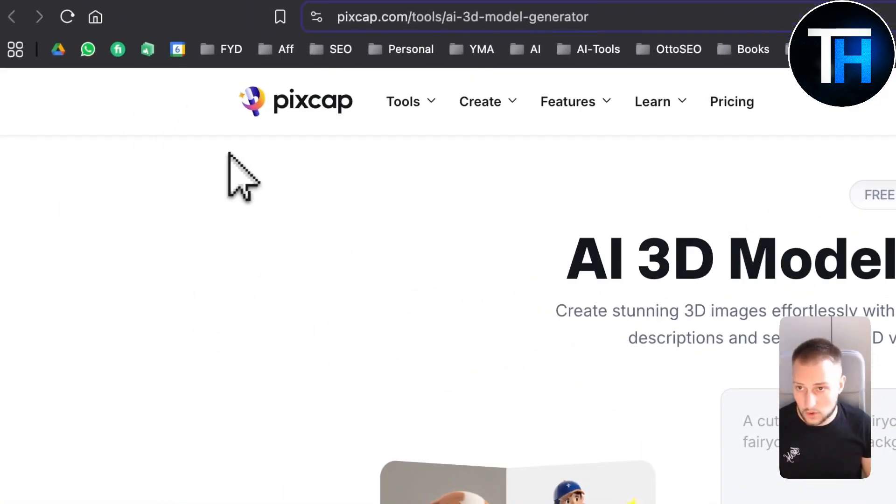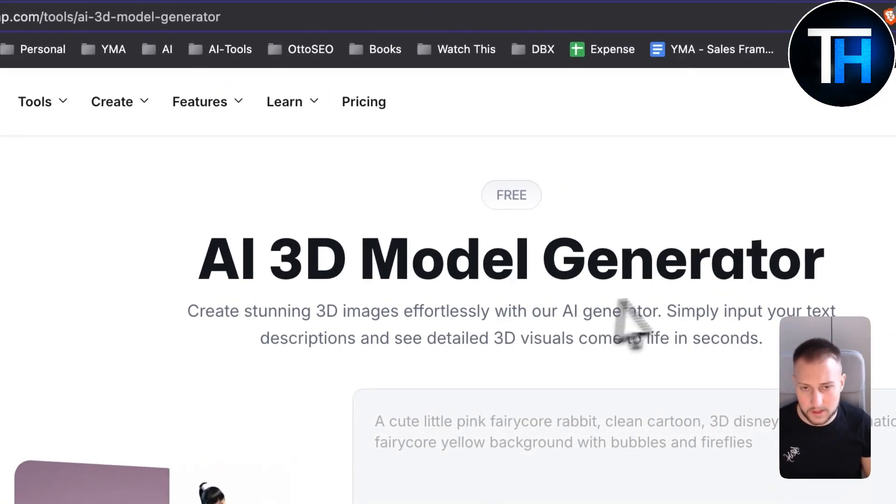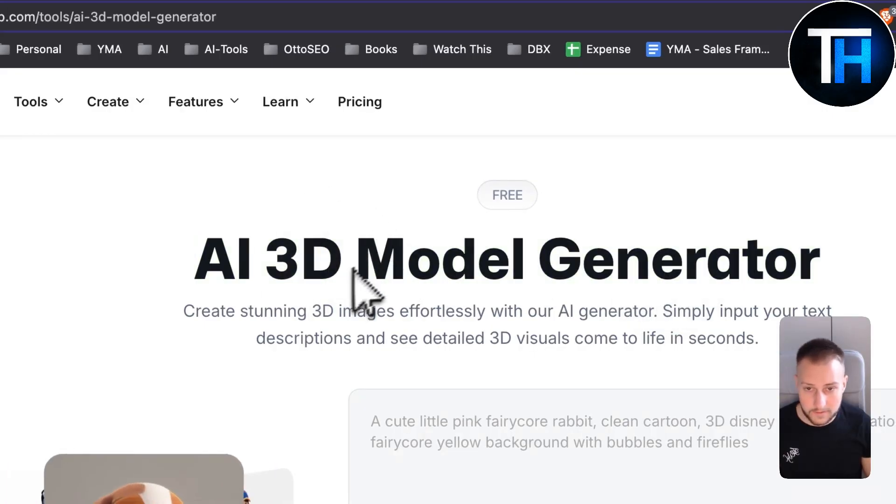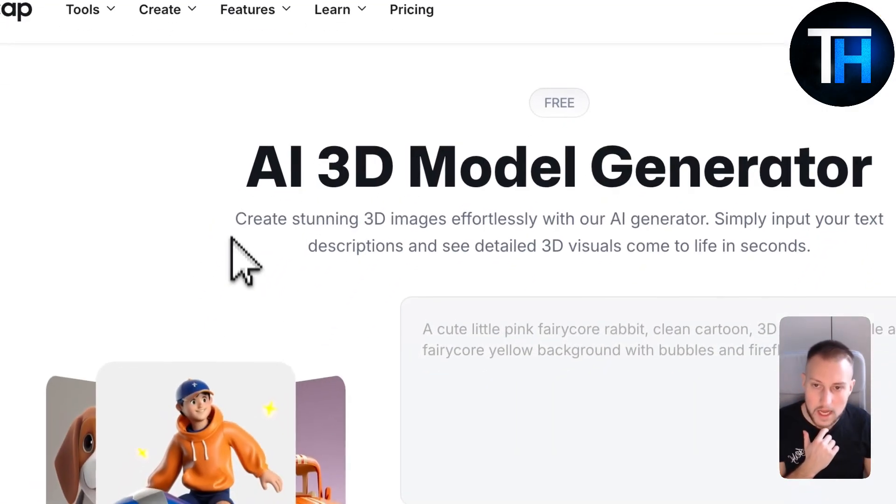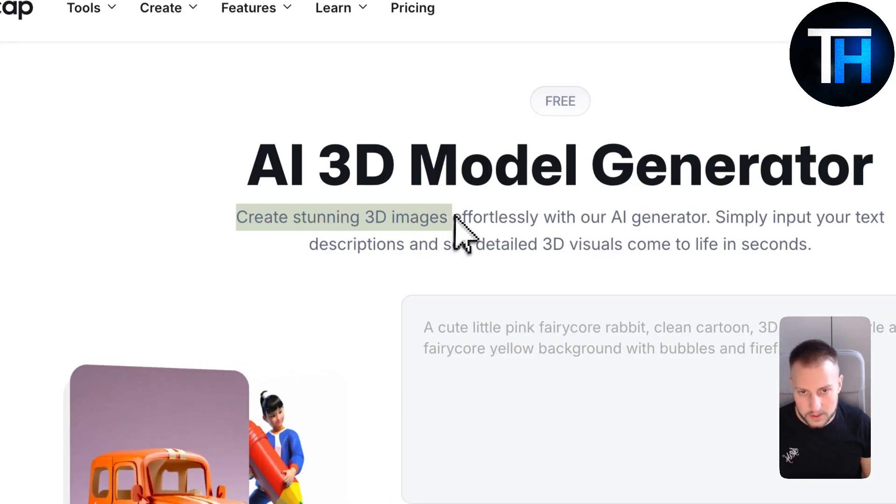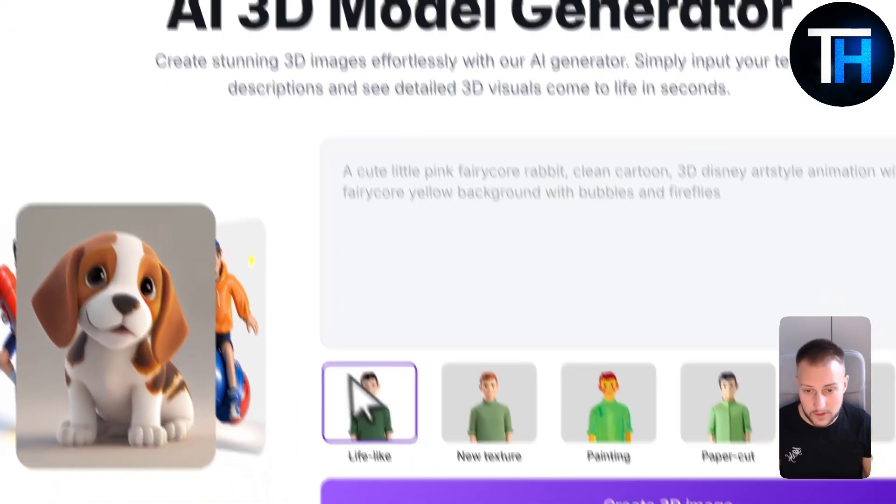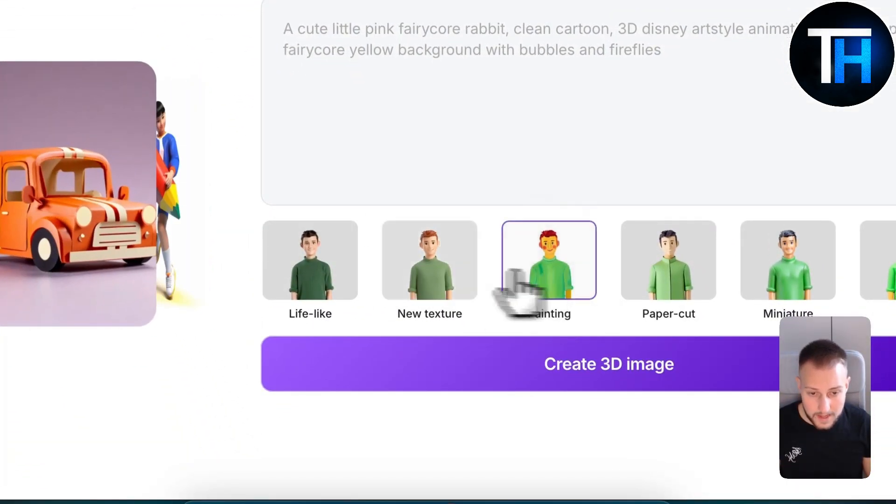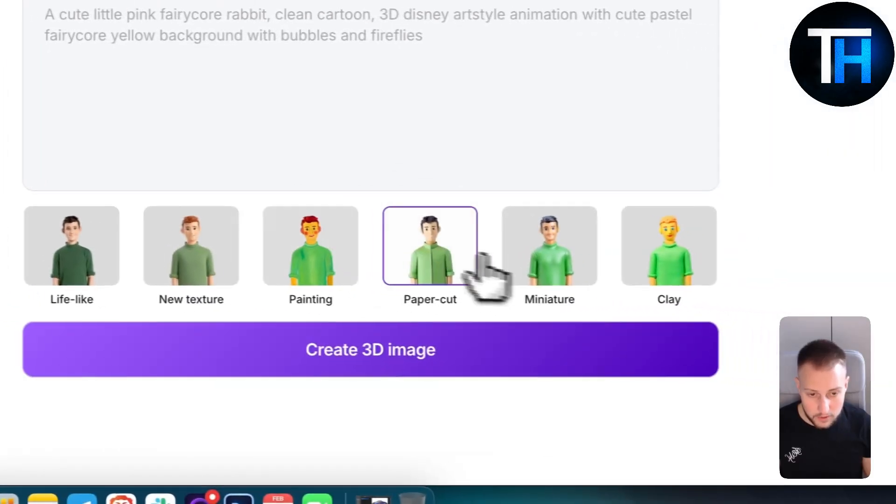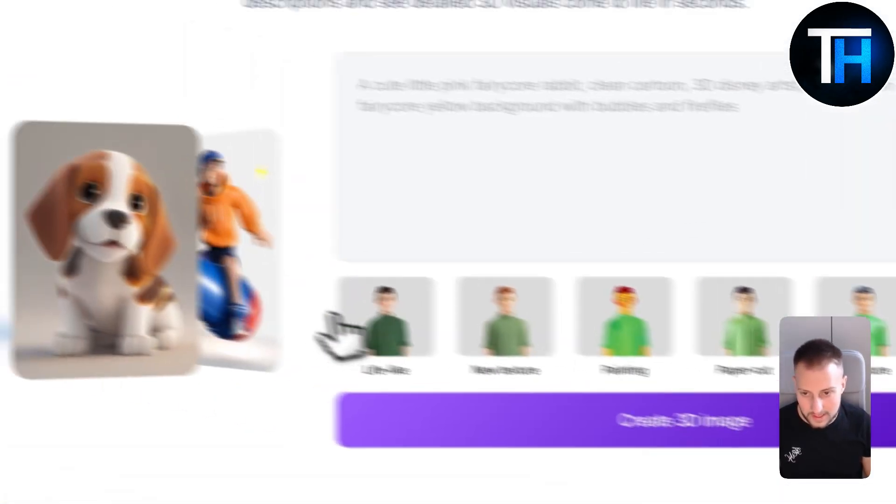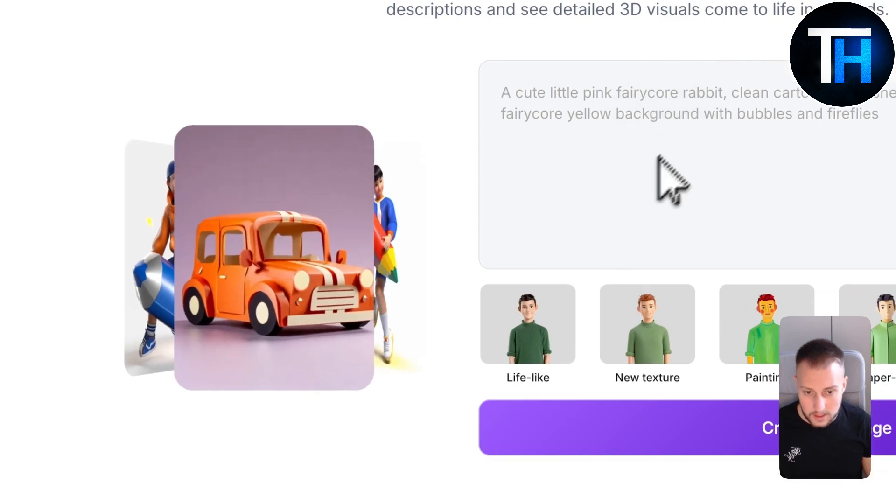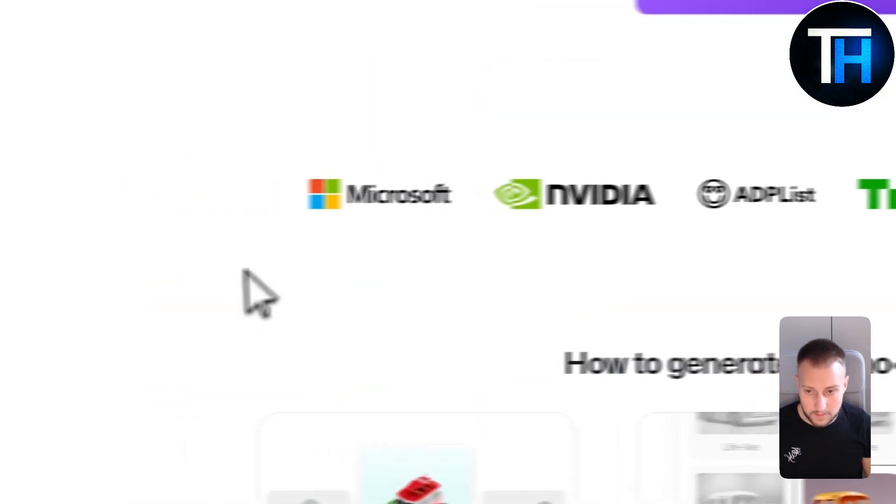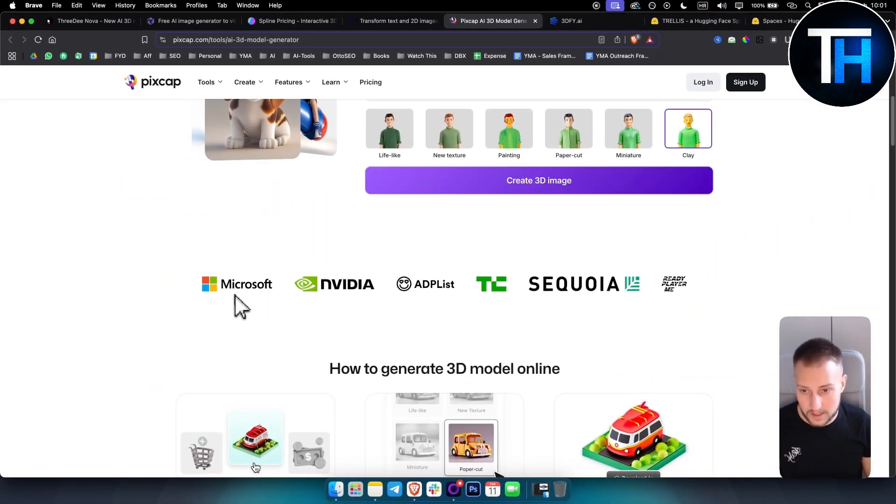Next one is called PixCap. PixCap is a 3D model generator which is free. It does have pricing as well but you can create stunning 3D images effortlessly with their AI generator. You can create textures here, painting texture, paper cut texture, miniature or clay texture right here. This is backed up by a lot of big players in the game: Microsoft, NVIDIA, Sequoia right here you can see.